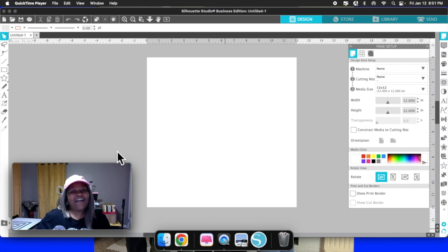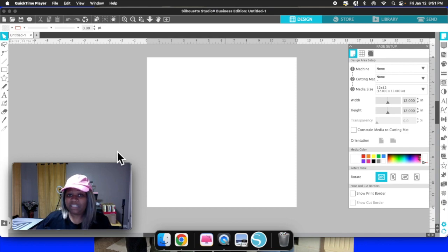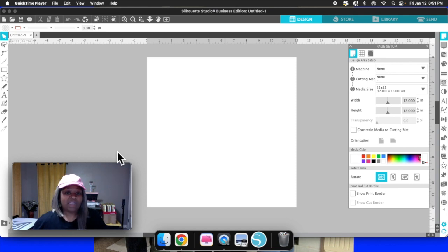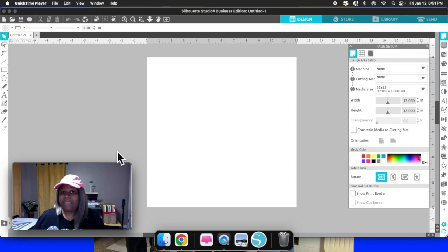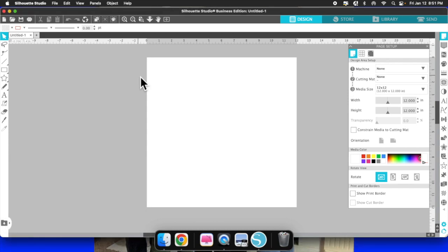Hey everyone, this is Aisha of Aisha Designed It, and welcome back to my channel. Today we are going to be learning how to make a rhinestone template. I'm going to be going into Silhouette Studio Business Edition, and yes, you need Business Edition in order to make rhinestone templates. It's going to be a beginner-friendly design because Valentine's Day is around the corner. Don't forget to like, comment, share, and subscribe — let's get into the video.